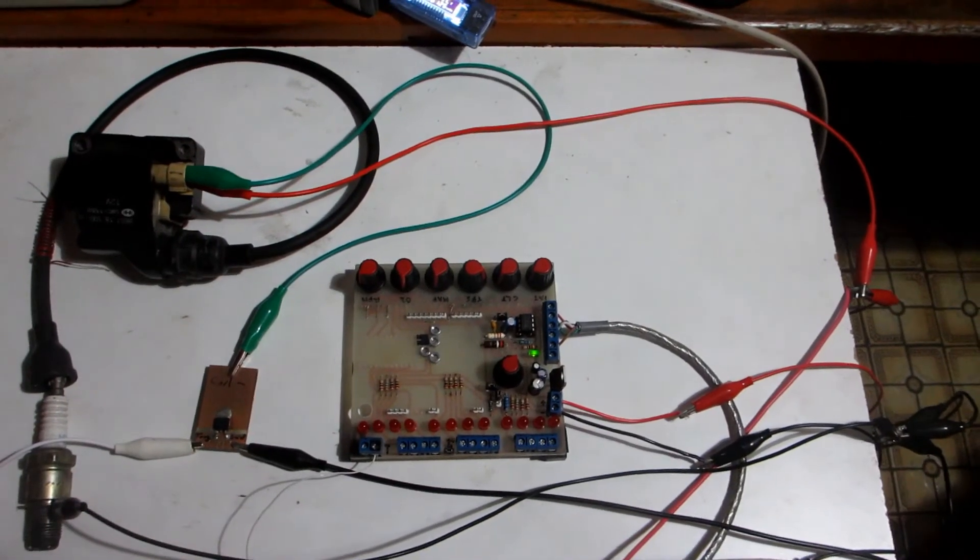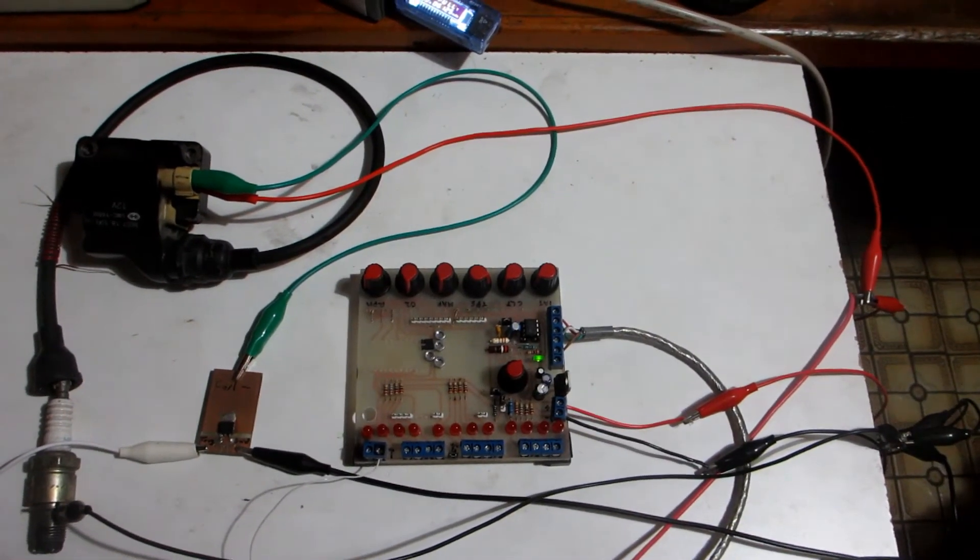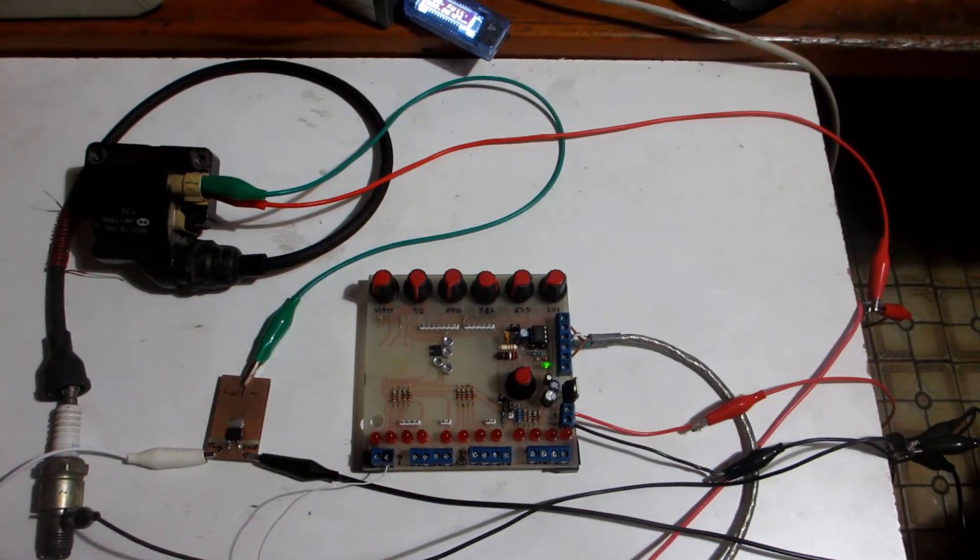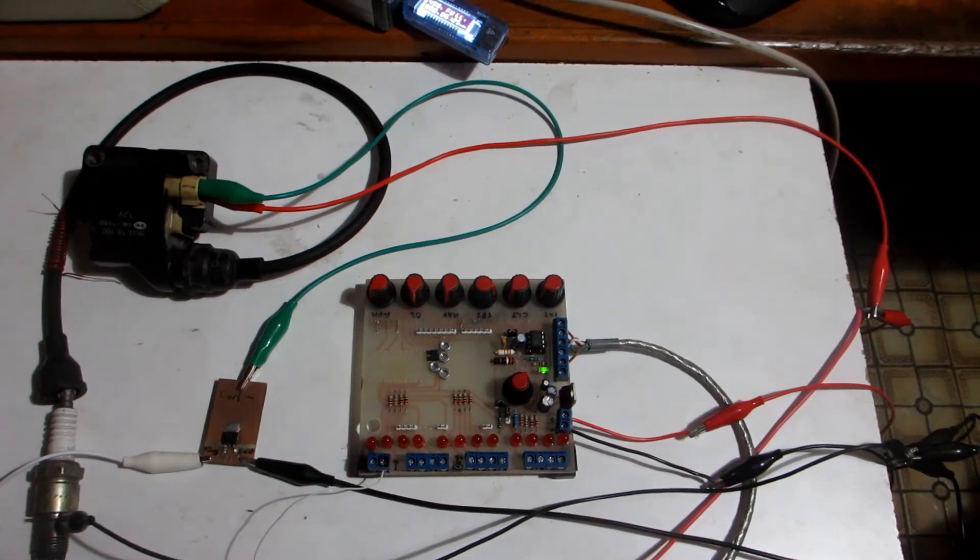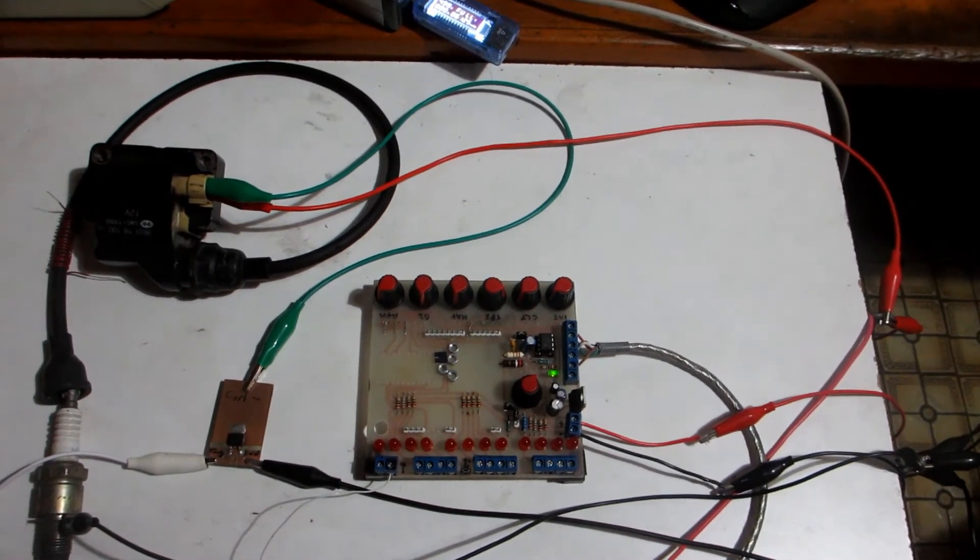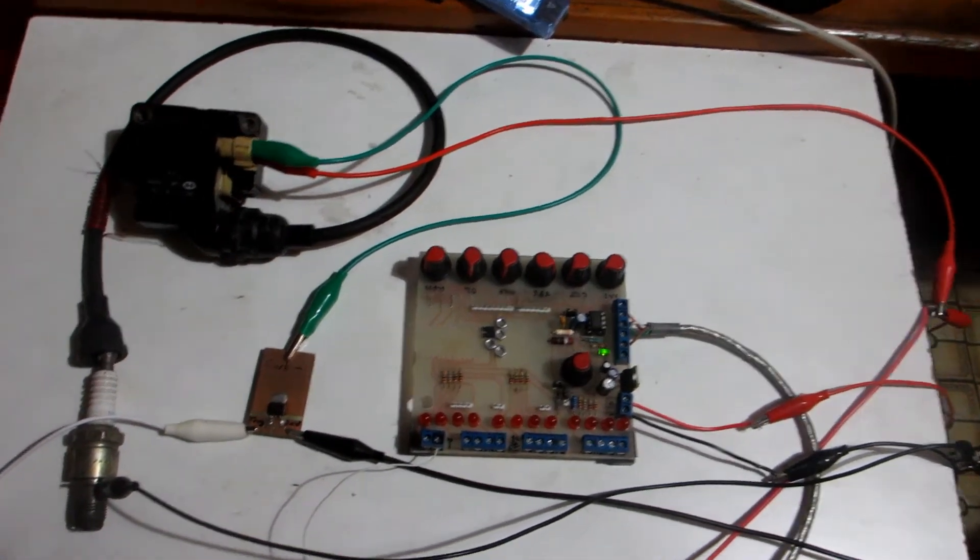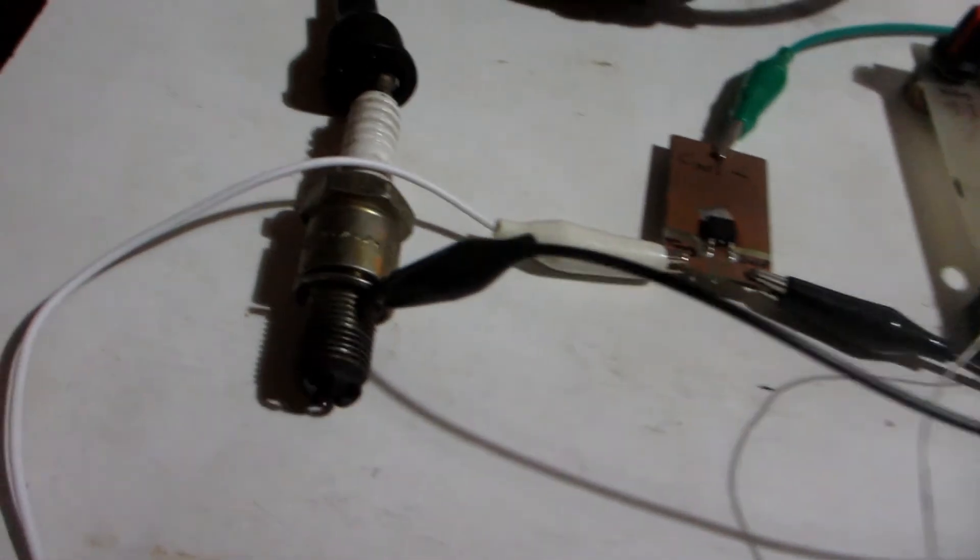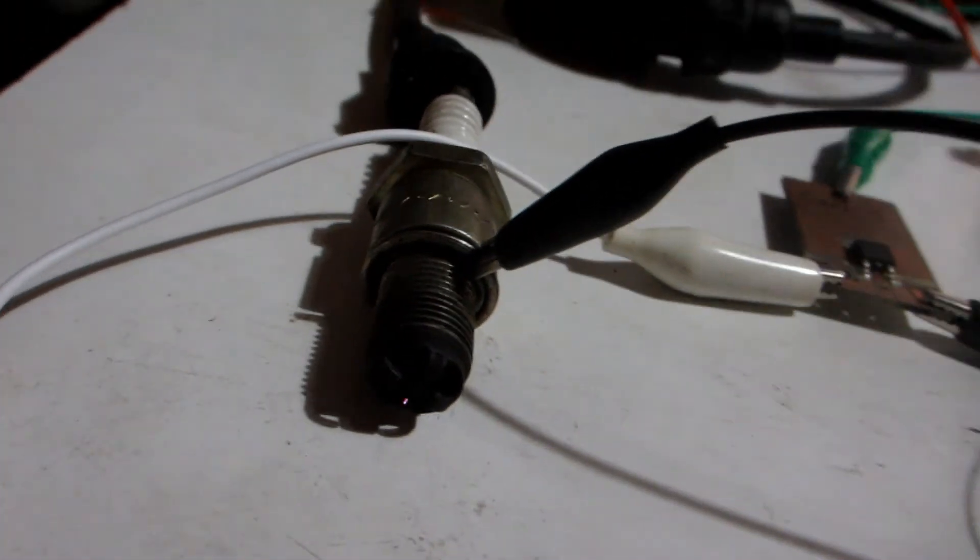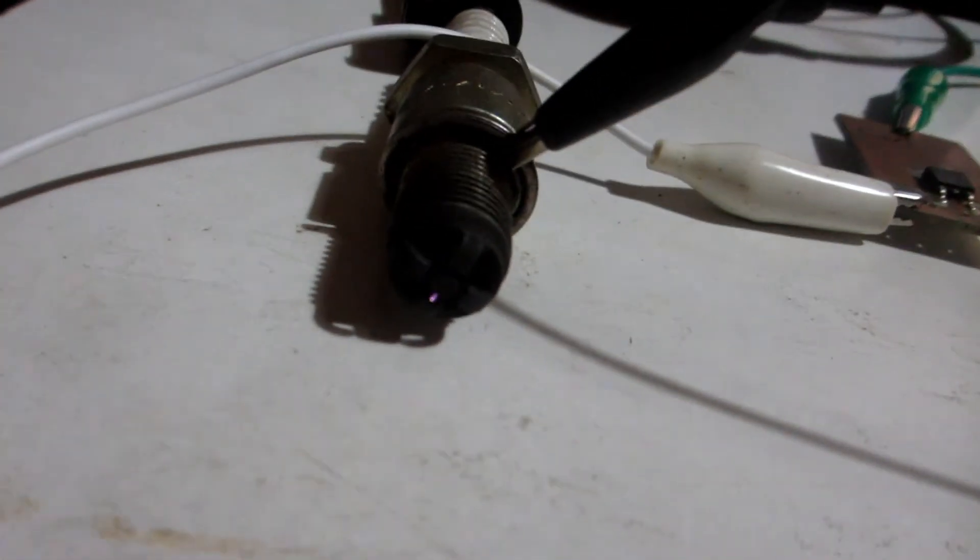Dumb coil with igniter running on the bench. 12V positive on the red wire, green is the coil negative, black is the ground and white is the 0 to 5V trigger signal from the Speeduino.